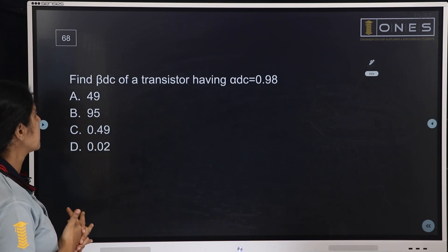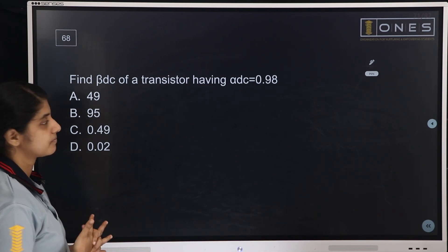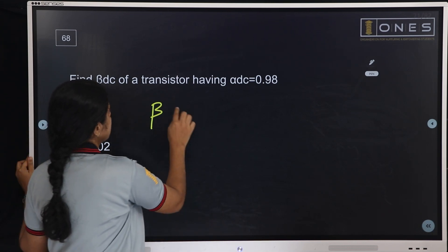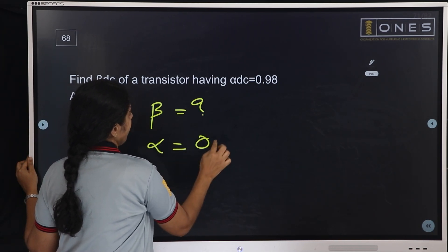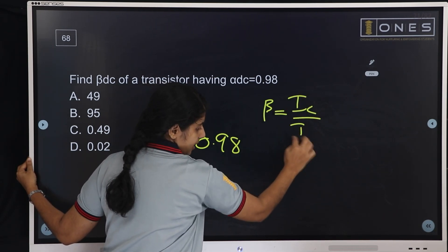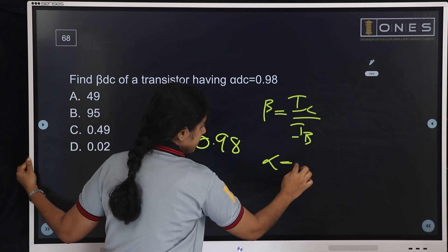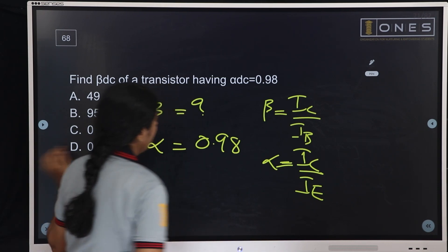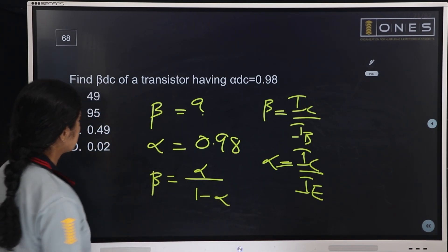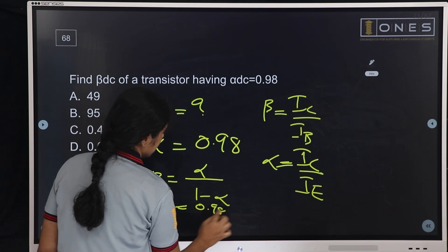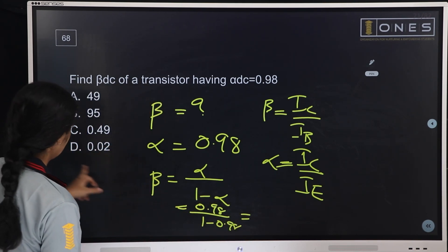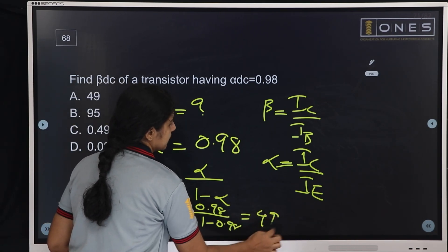Next question: Find Beta DC of a transistor having Alpha DC equal to 0.98. This is a simple electronics basics question. Beta equals IC/IB and Alpha equals IC/IE. The formula is: Beta = Alpha / (1 - Alpha). Substituting: Beta = 0.98 / (1 - 0.98) = 0.98 / 0.02 = 49. The answer is 49.